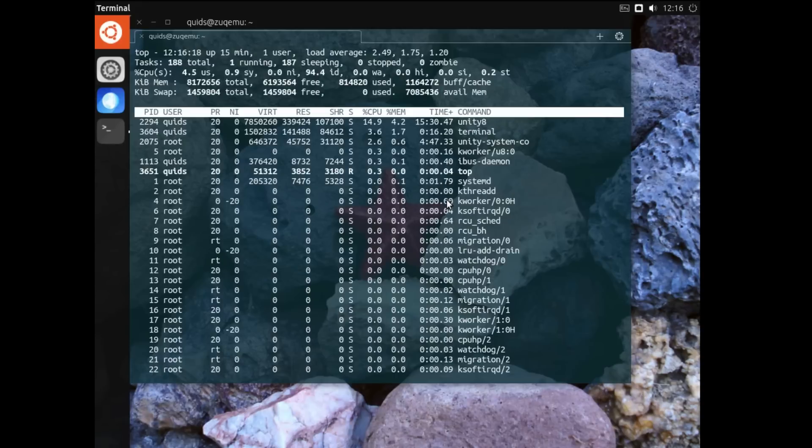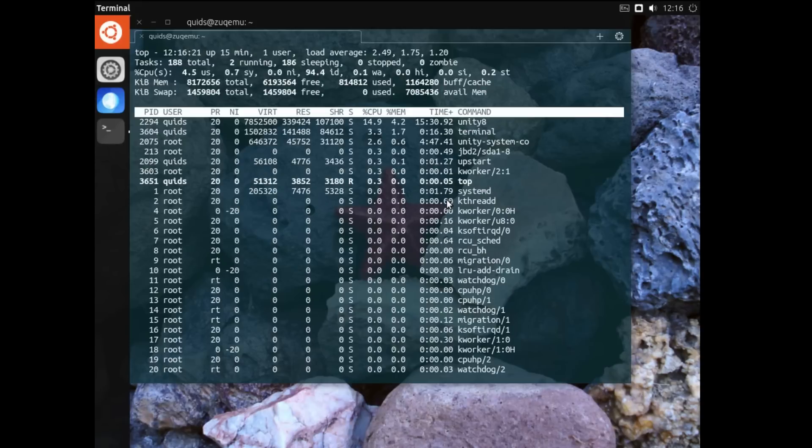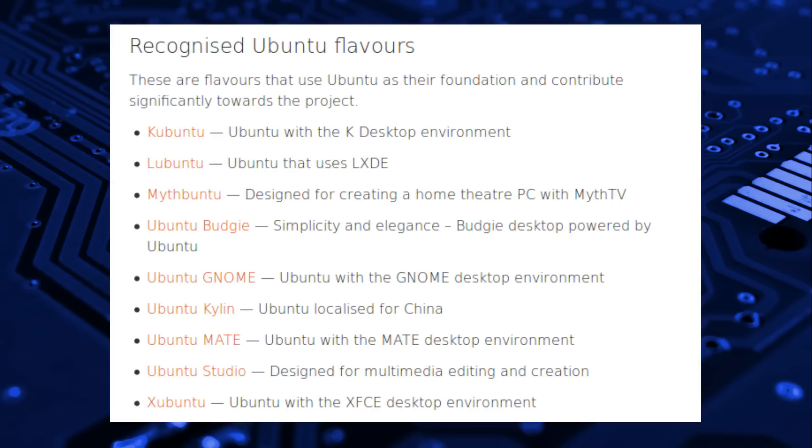In terms of system architecture, Ubuntu is available in 32 and 64-bit, as well as ARM. There are several official derivatives of Ubuntu supported by Canonical, which increases the desktop selection up to Budgie, KDE, LXDE, Mate and XFCE.